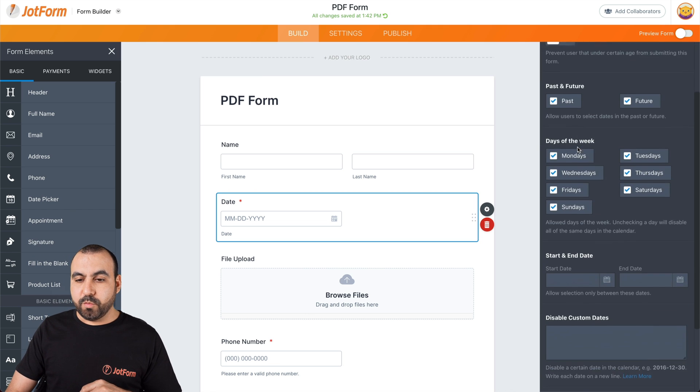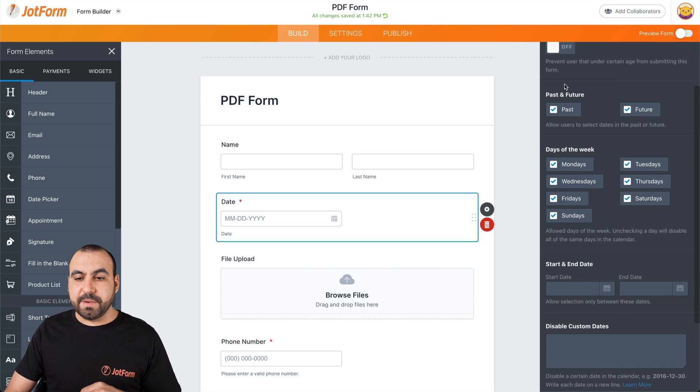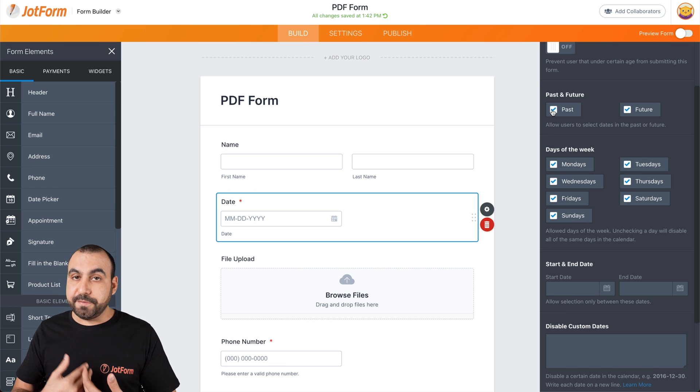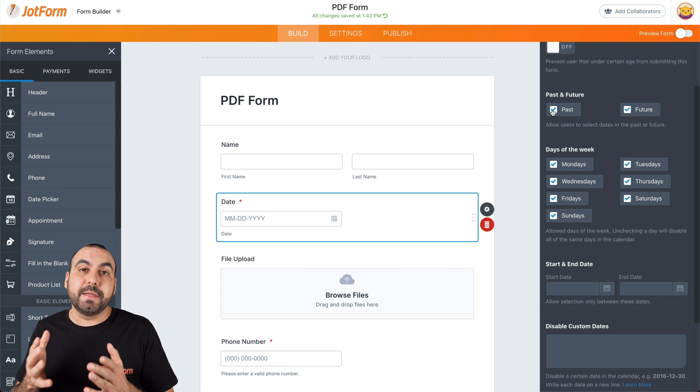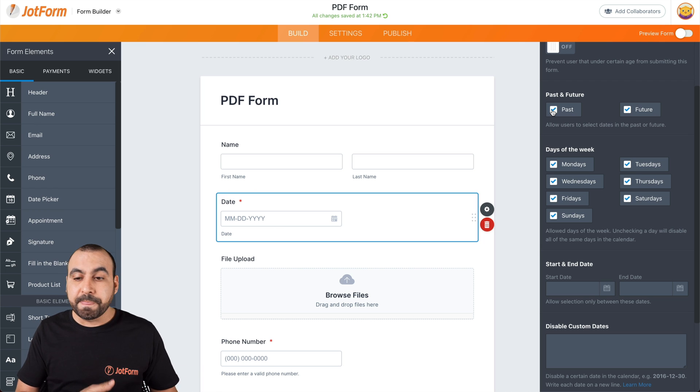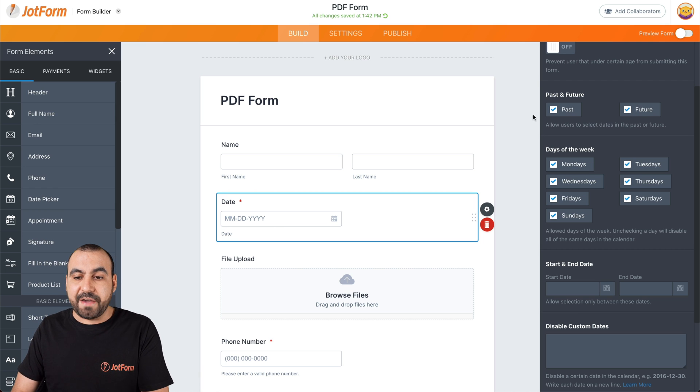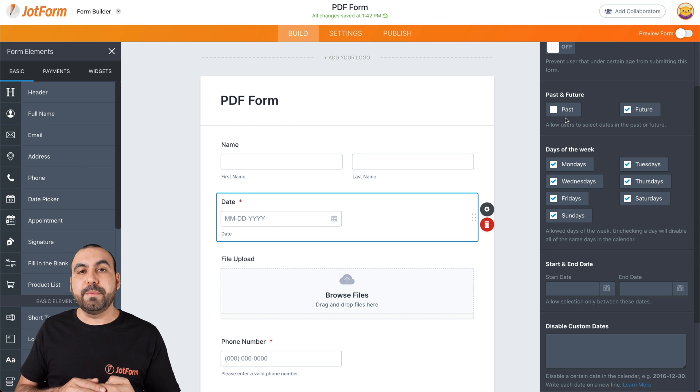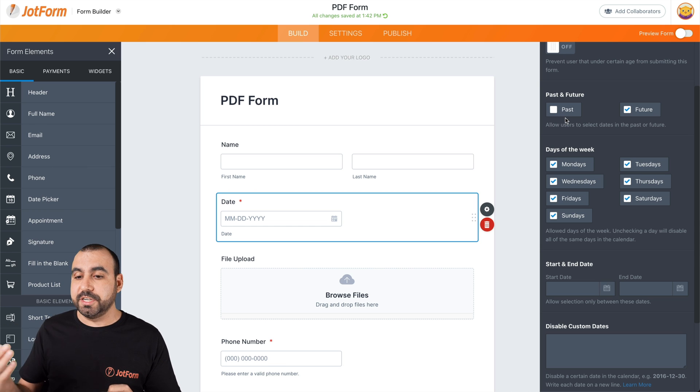What if we want to disable past or future dates? Do we want to keep these enabled? Can users select past dates? Can they select future dates? If we have this enabled, they can. If we disable this, they will only be able to select future dates.